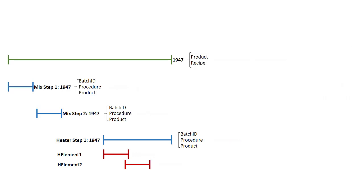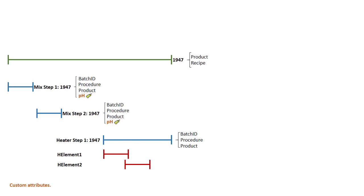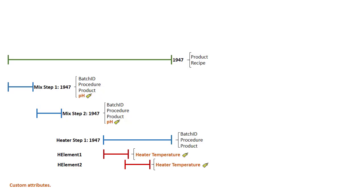In addition to the default static attributes, our mixing step event frame template has PI point data references referring to a PI tag that has the pH measurement for each of our mixing steps. Our heater elements also have custom attributes that refer to temperature measurements that are PI tags.